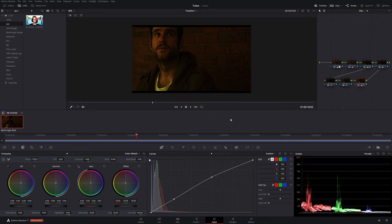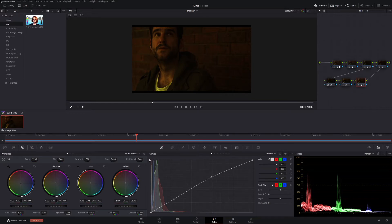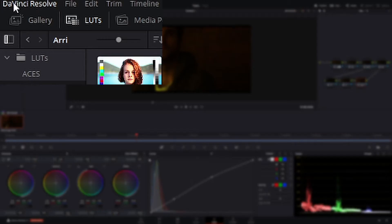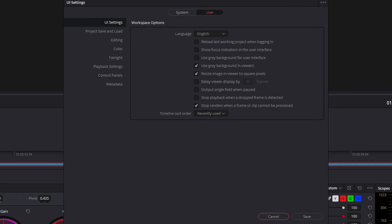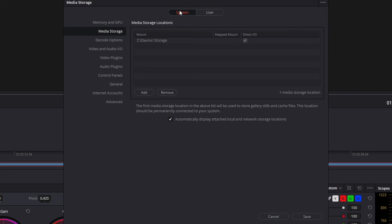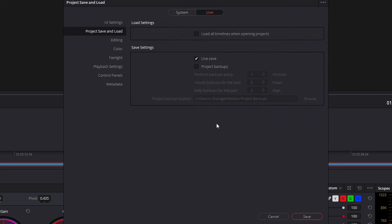Anyway, let's talk about auto saves and how to use them and how to set them up. They're really easy to set up. What you're going to do is come up to DaVinci Resolve in your top left corner. Then you want to go down to preferences, come across to user, and then go to project save and load.